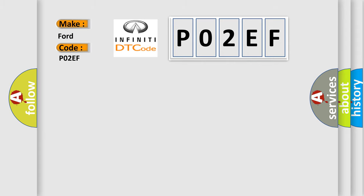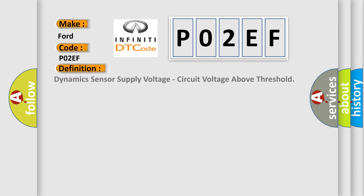The basic definition is: Dynamic sensor supply voltage circuit voltage above threshold.